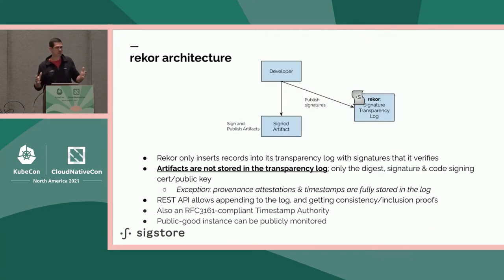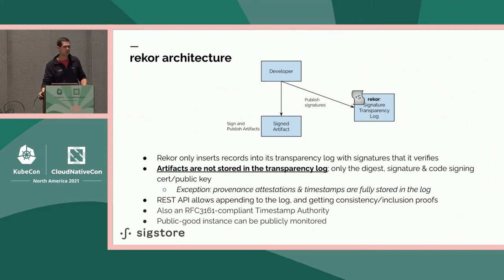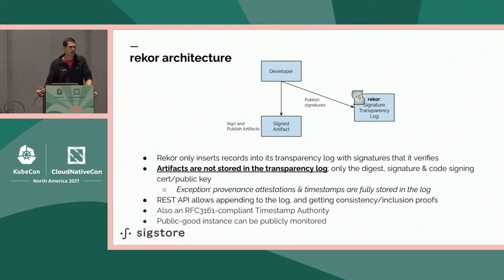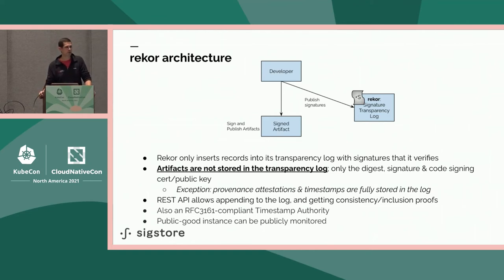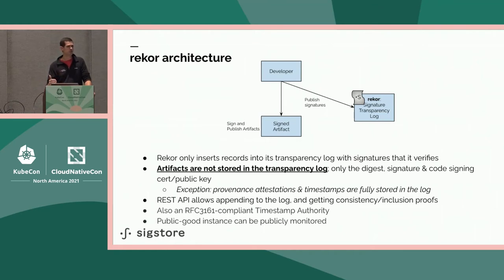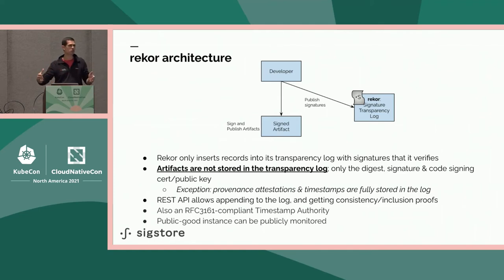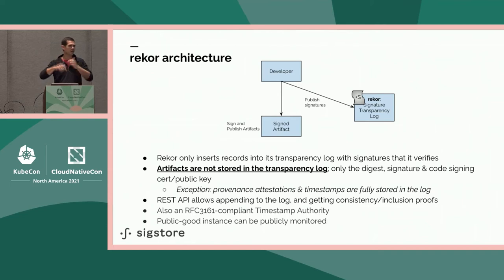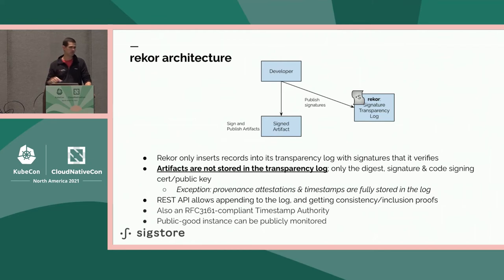The second component is the transparency log or what we call Project Recore. As Dan mentioned, this is based on the Trillian project from Google and we've developed what the Trillian developers would call a personality. This is a REST API that sits on top of that transparency log. It's got a very similar API structure to what the certificate transparency RFC would use. But in essence, this is an immutable ledger. I can only append new entries to the log and because it's based on a Merkle hash, I can walk the hash chain all the way back to the root to ensure that if this entry exists in the log, I can cryptographically verify that nobody has altered that log given the state of the tree at any point in time.